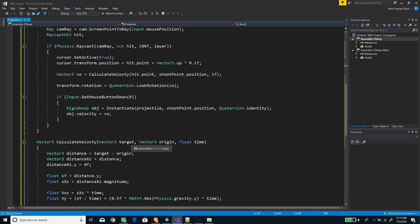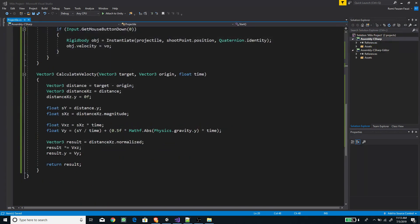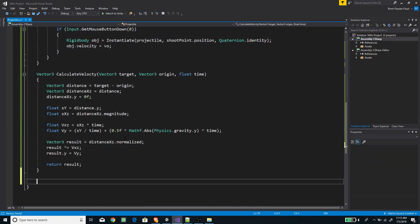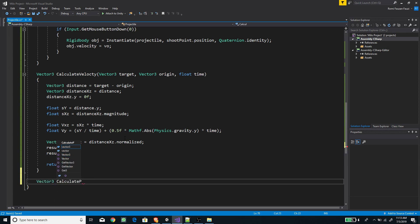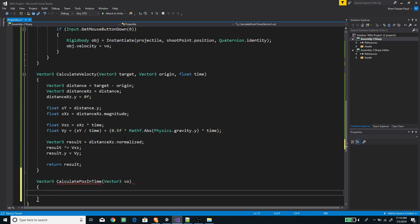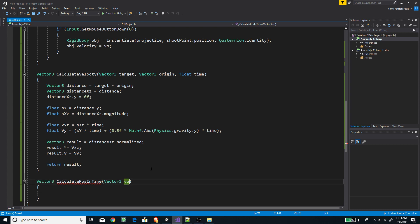Now we need to create another function that will calculate the position in time based on our initial velocity. Let's create a new function with return type Vector3. I'm going to call it 'CalculatePositionInTime' and pass the initial velocity as a parameter — a Vector3 called 'vo' — and also a float for time.